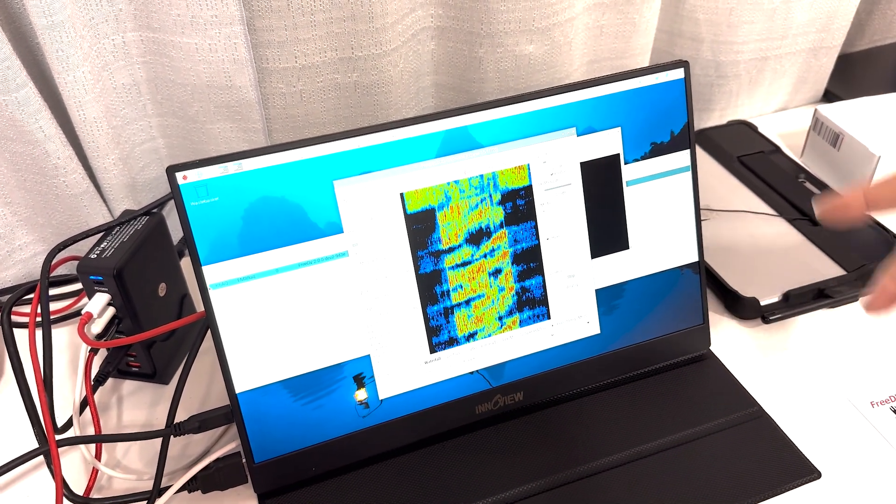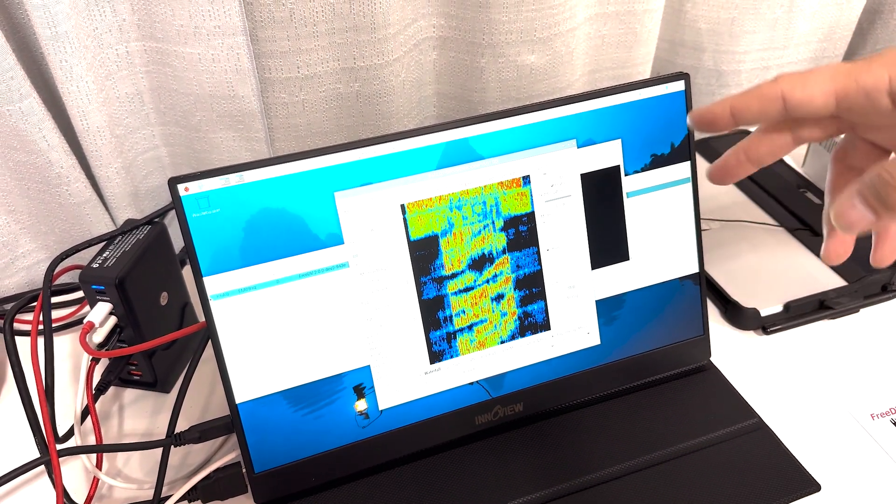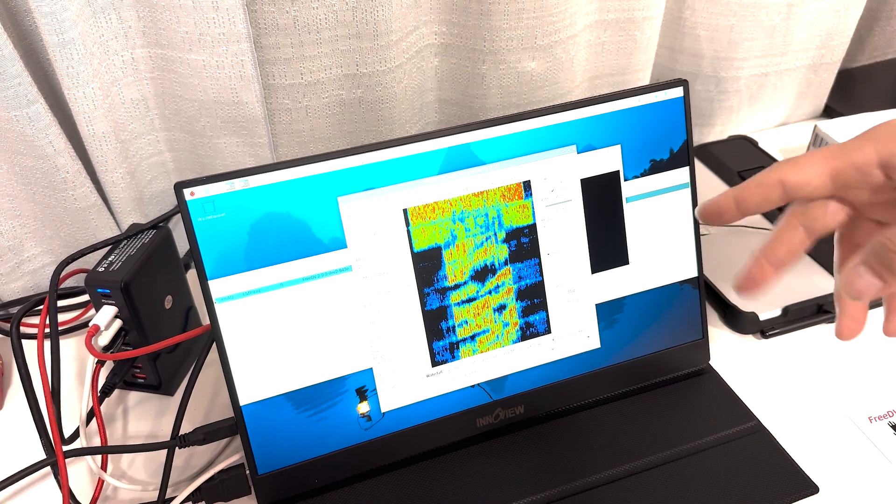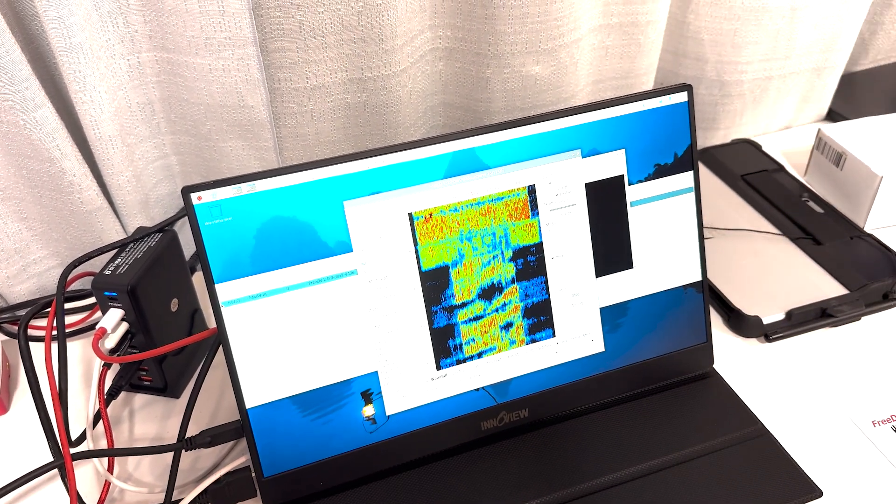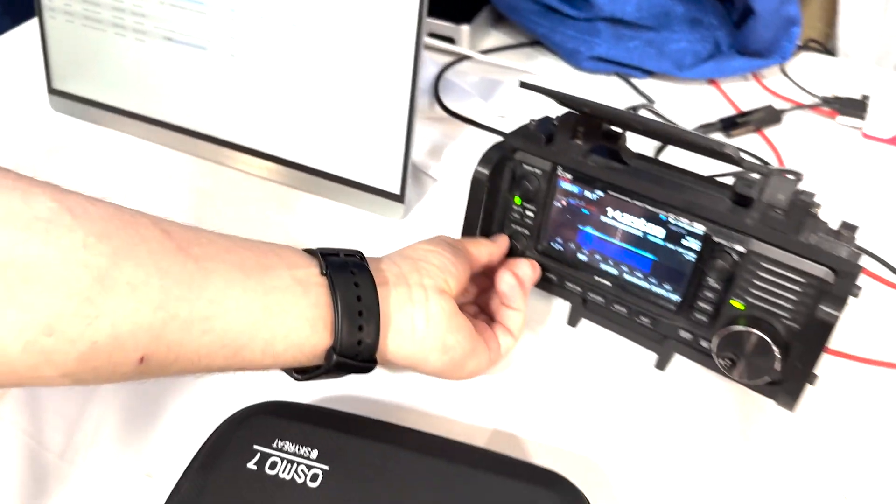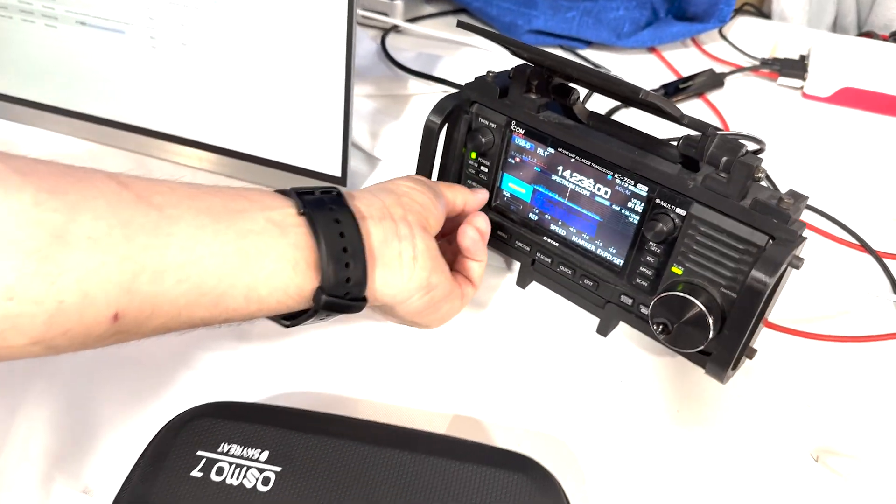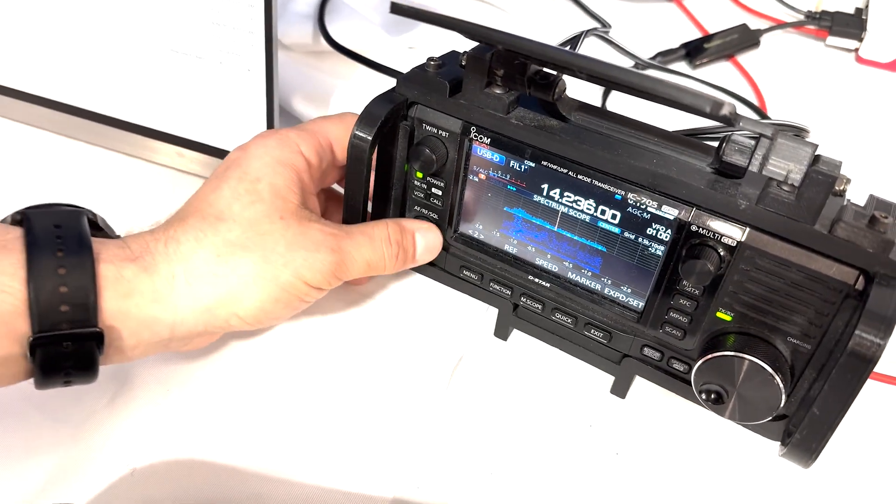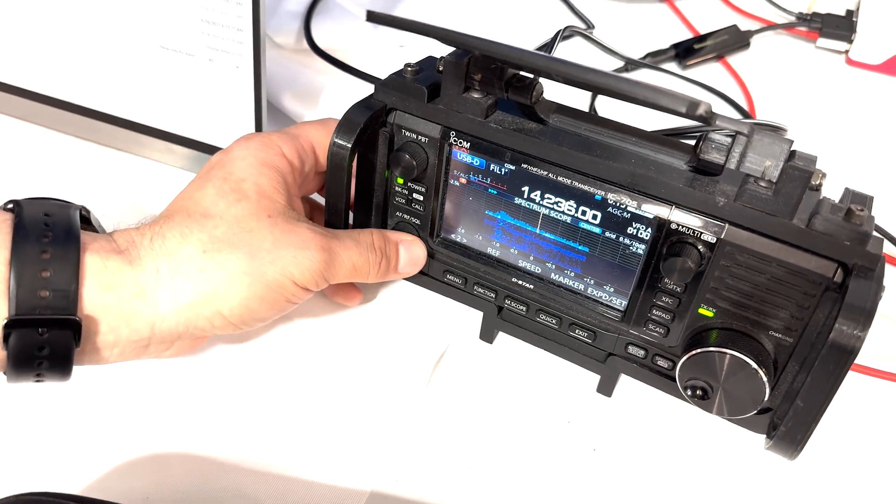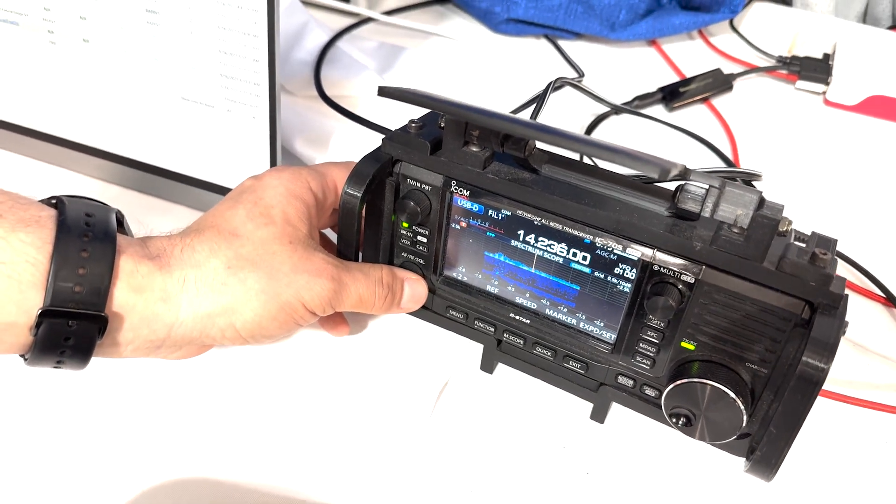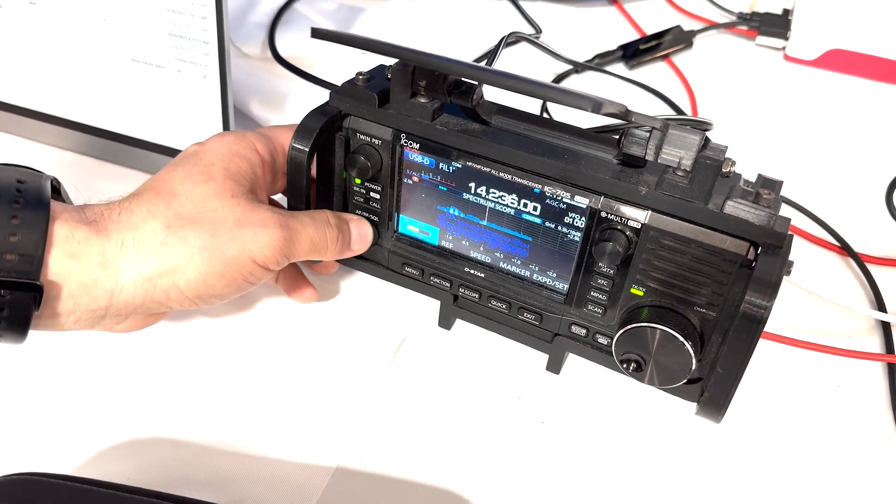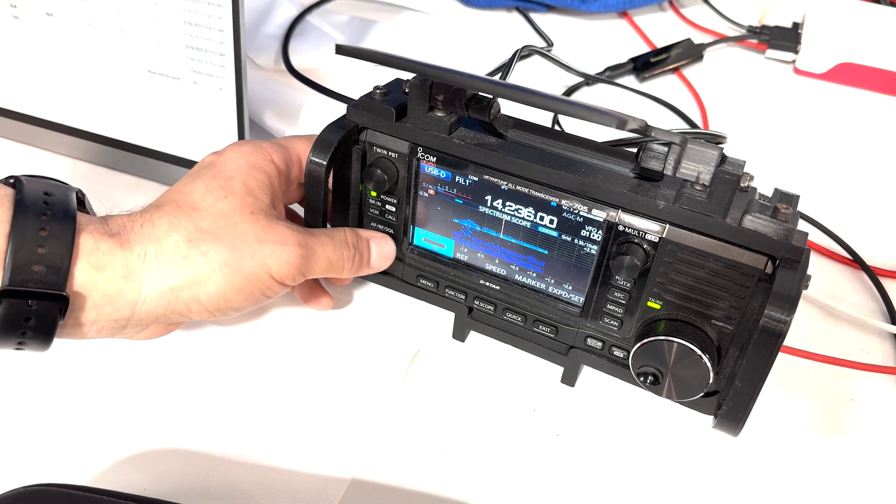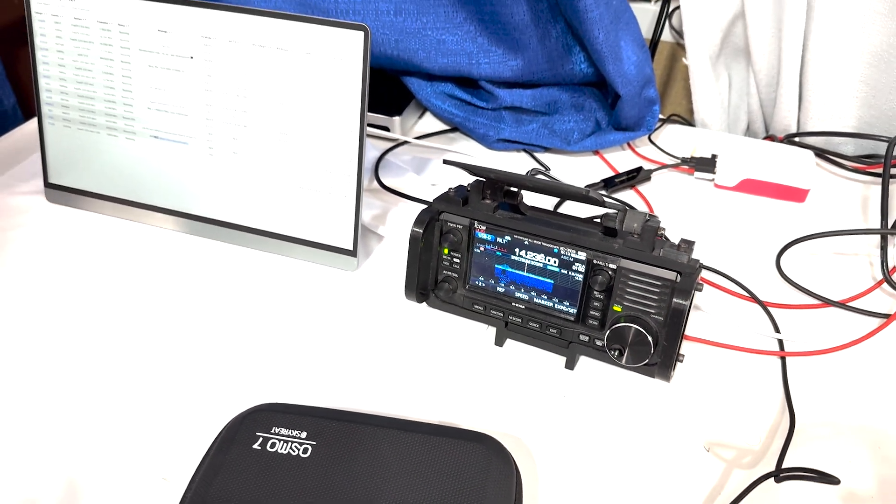So you can see that we go back and forth between analog and FreeDV. Right now it's doing analog. So basically in analog, there's a lot of noise and it's really difficult to listen to over a long period of time, versus with FreeDV...